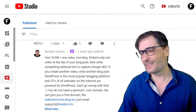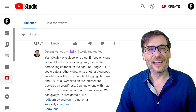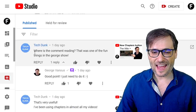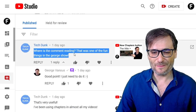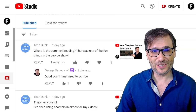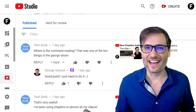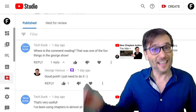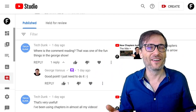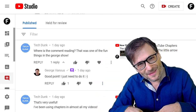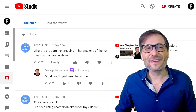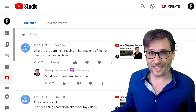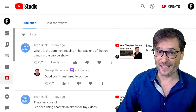Use WordPress — don't use any other blogging software, it's the best one out there. TechDunk wrote: 'Hey, where is the comment reading? That was one of the fun things in the George Show.' Here it is — I hope you enjoy it, TechDunk and everybody else. Let me know down in the comments below if you like me reading comments, and if enough of you support this, I'll make sure to do it in every single episode.